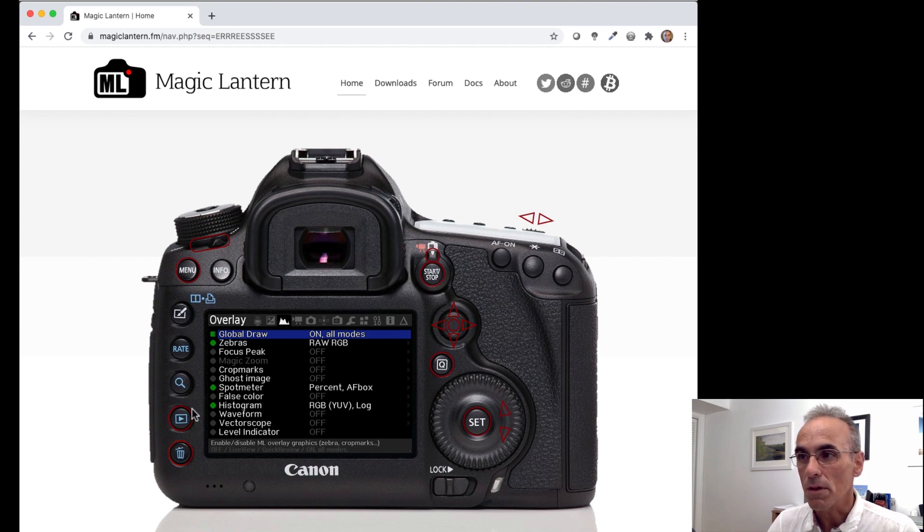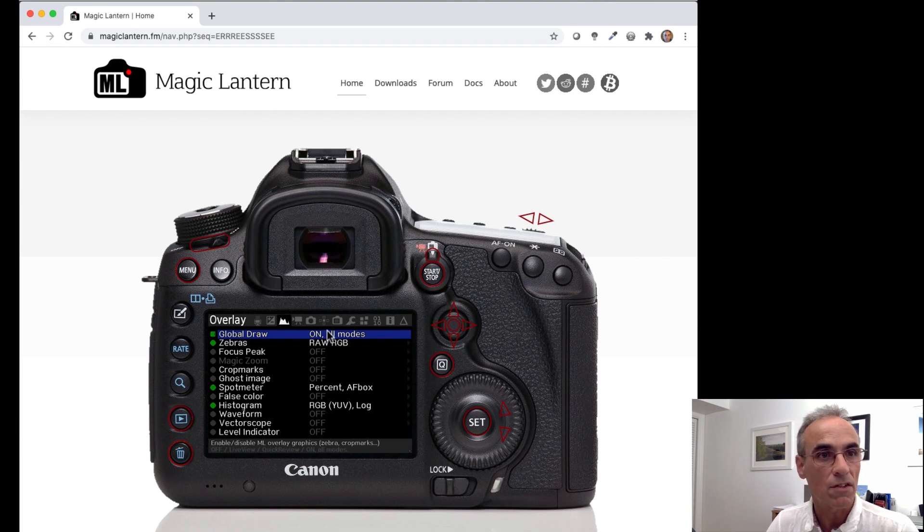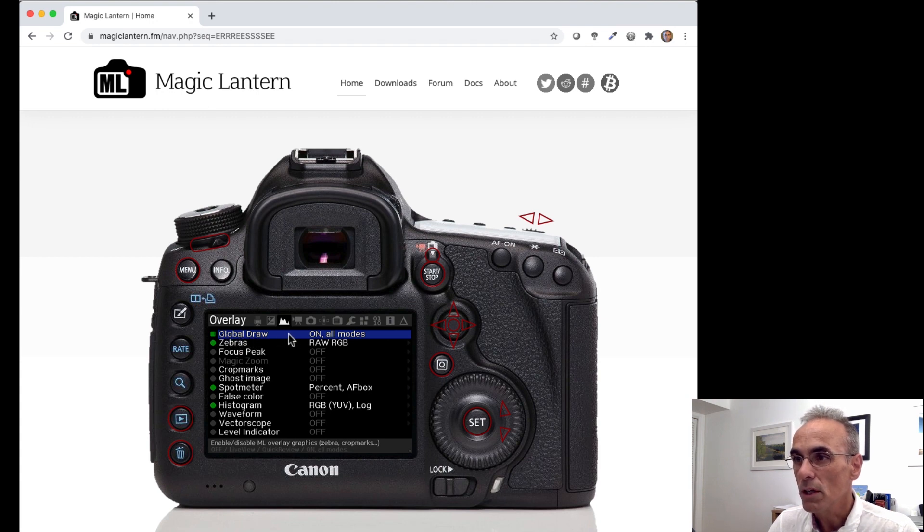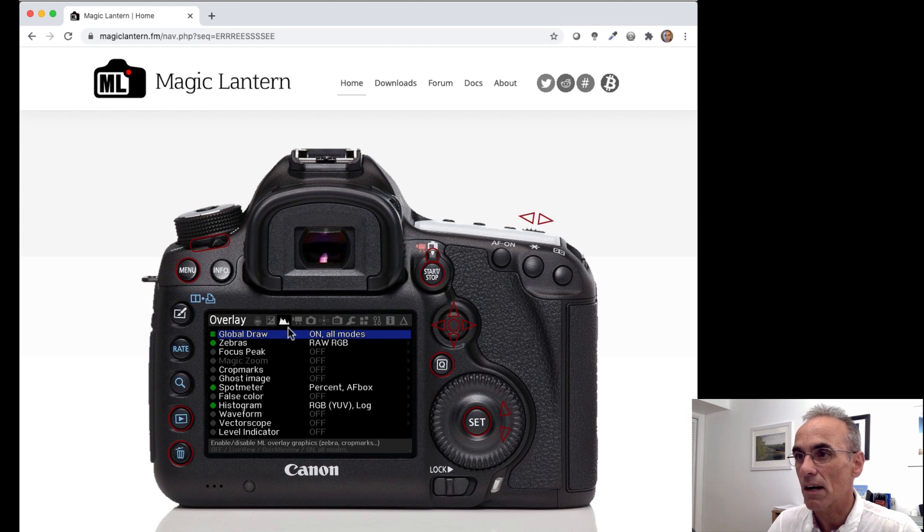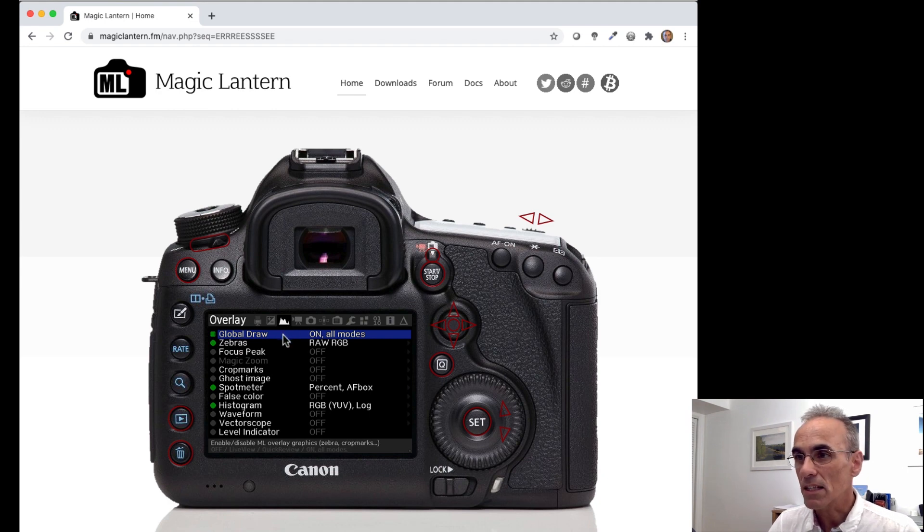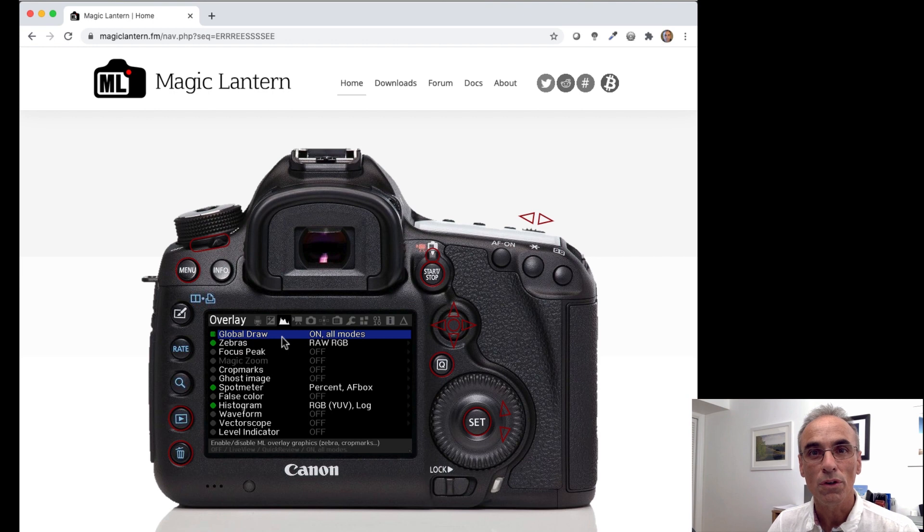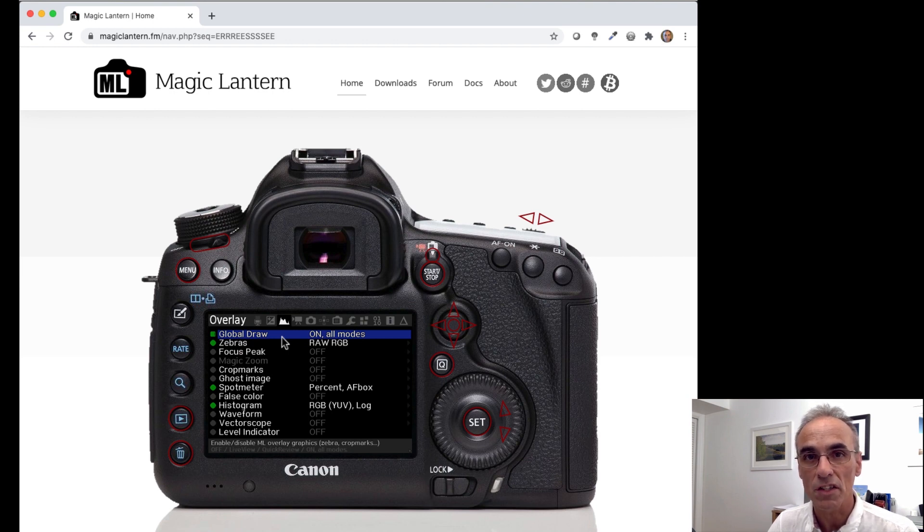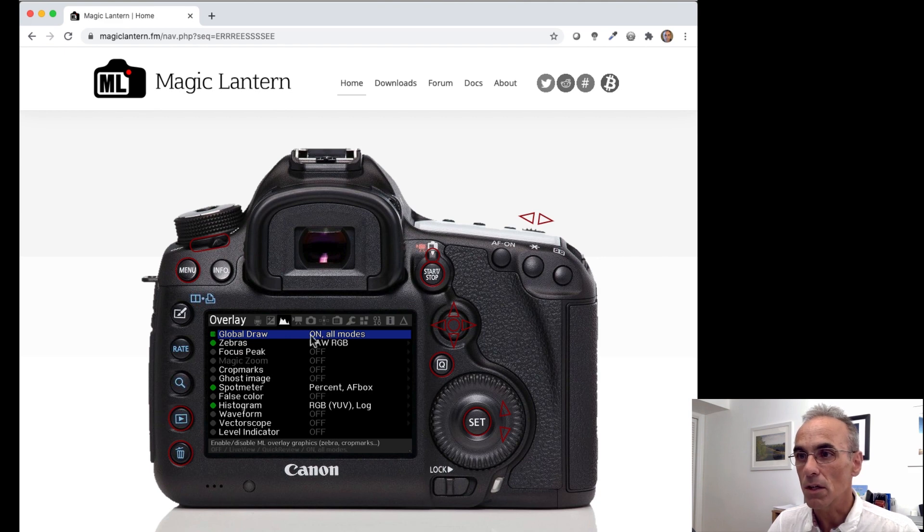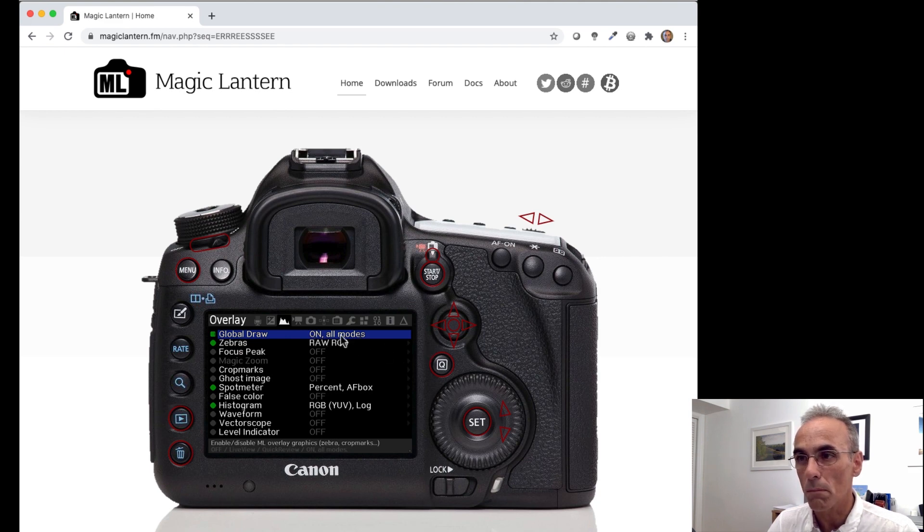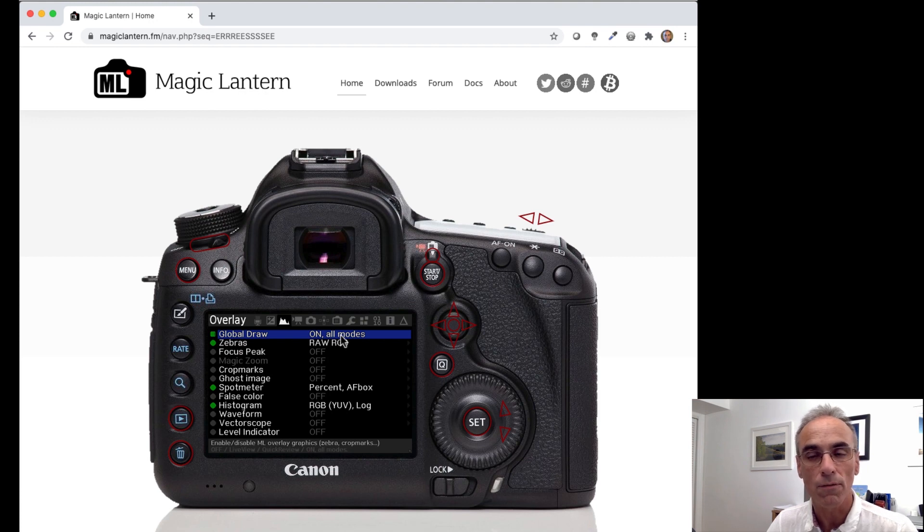Now the important thing is that the first option that we see here, this Global Draw, which is under this menu which has a histogram at the top, that's the one that does your magic for you and removes all of the overlays for your HDMI output. So what you would do to that is you see it says on all modes. Well, we want to turn that off.